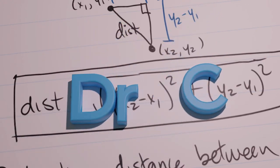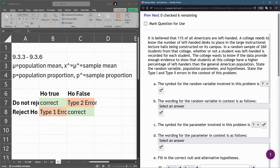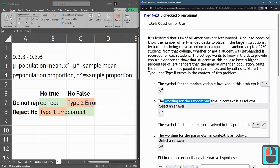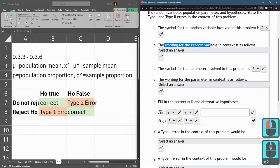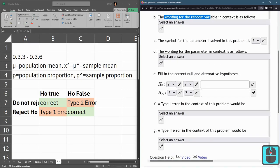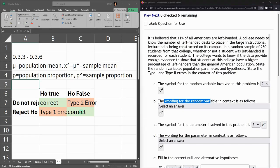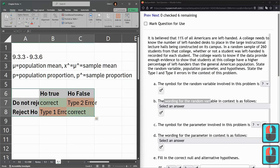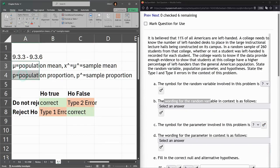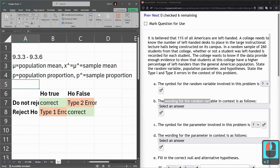In problems 9.3 number 3 through 9.3 number 6, we're supposed to pick variables and their wording, what they mean, then the null and alternative hypothesis, and then the errors. I have the error table that we used in the last section here, and also variable letters here.